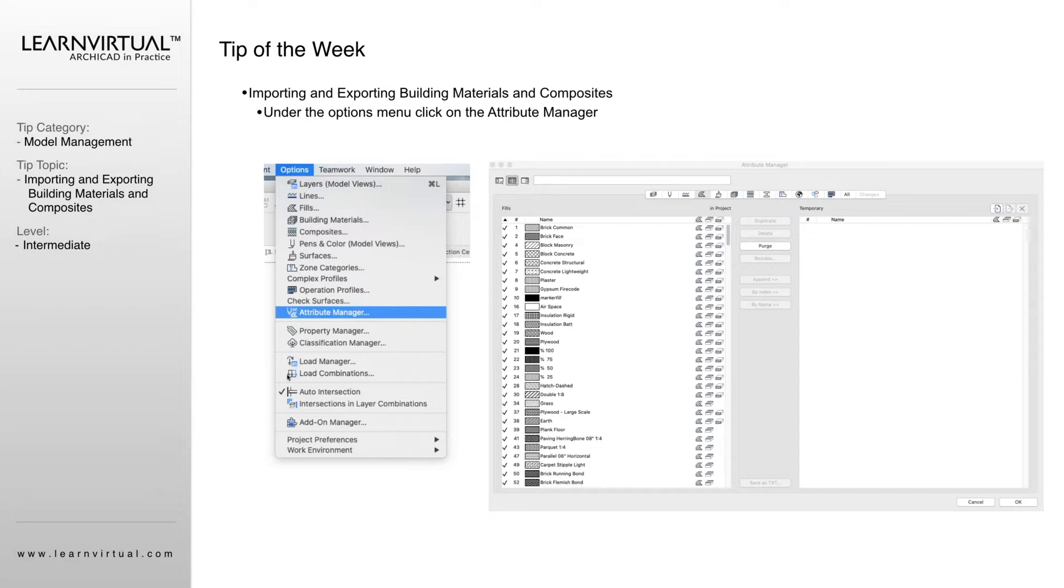We can export all of our surfaces, all of our building materials, our composites. We can export those to be then brought back into your template or whatever other file you want to use those in.